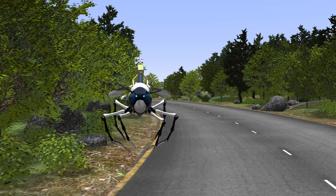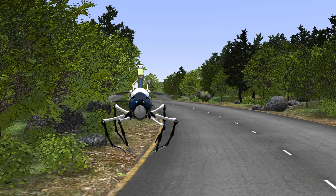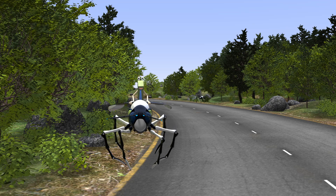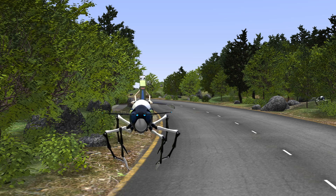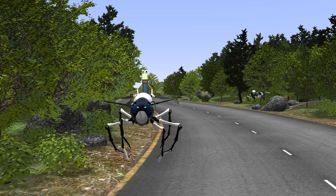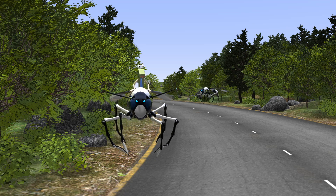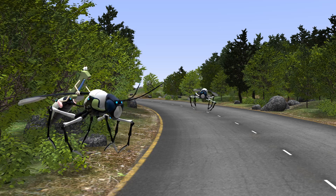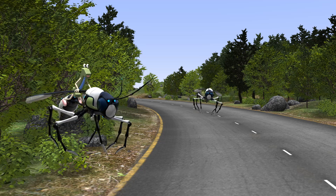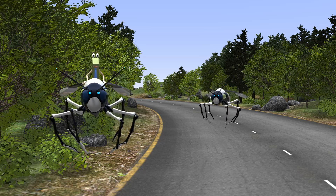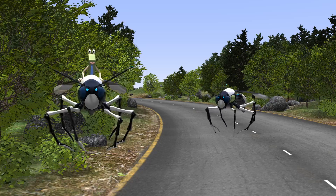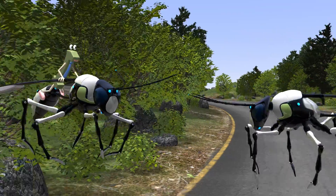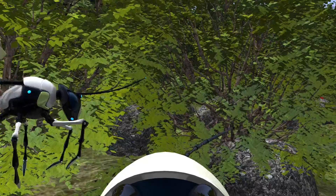Hello and thanks for joining me and my robot wasp today. We are flying around learning about our four times tables. You know what? There is another wasp right here that you could ride. Will you join us as we learn about the four times tables? Great! Hop on and let's go!